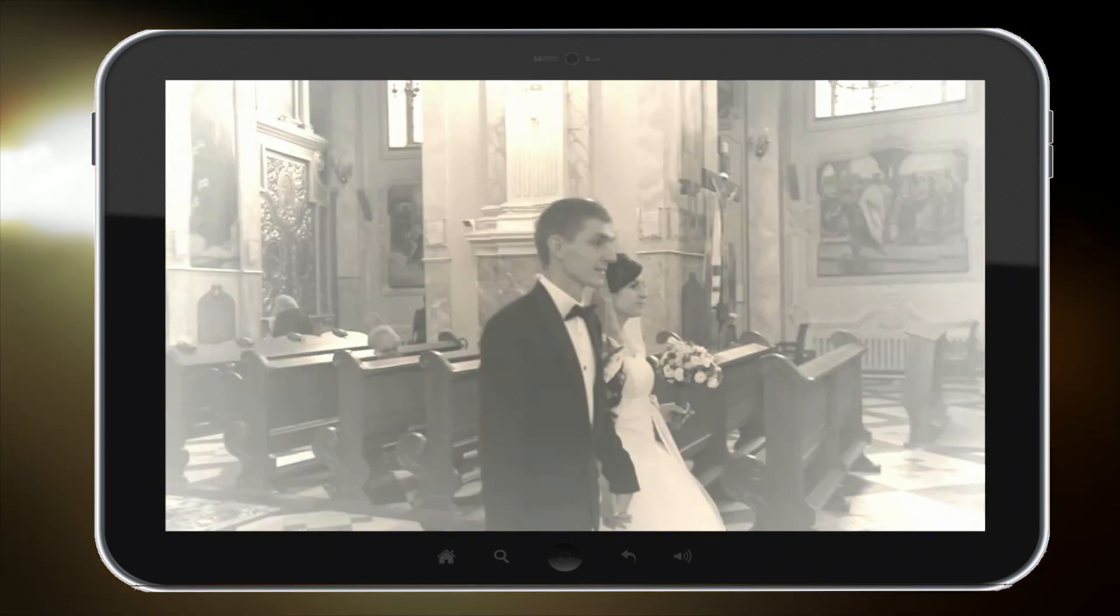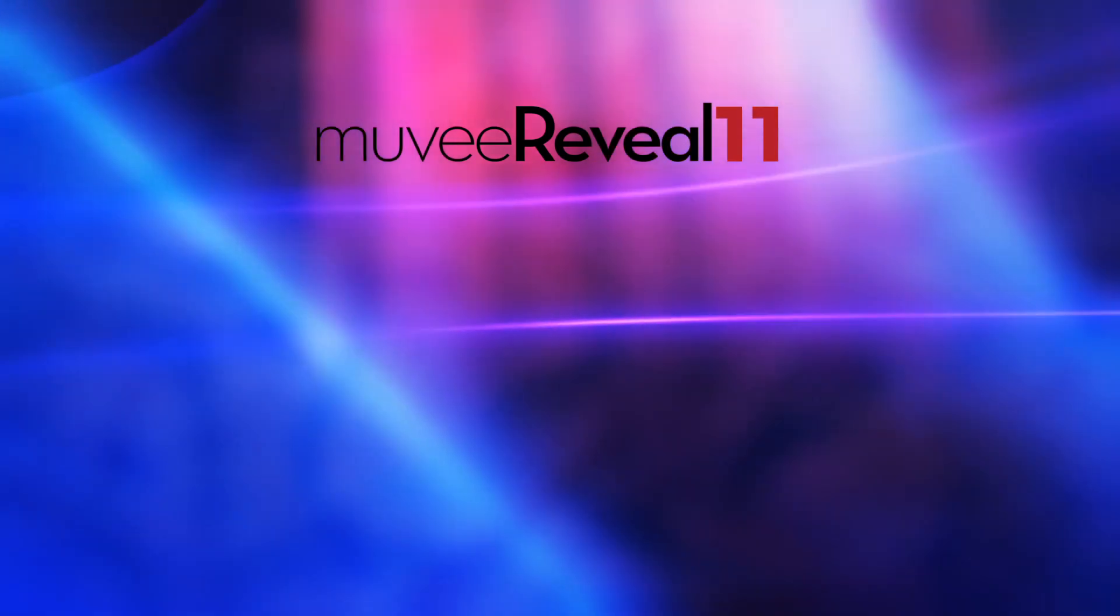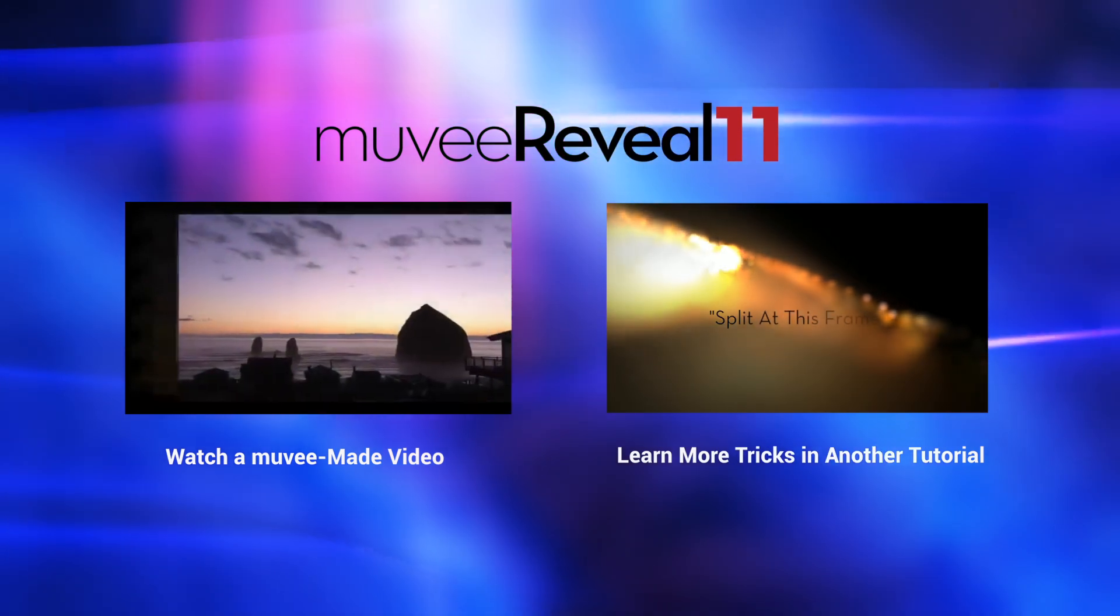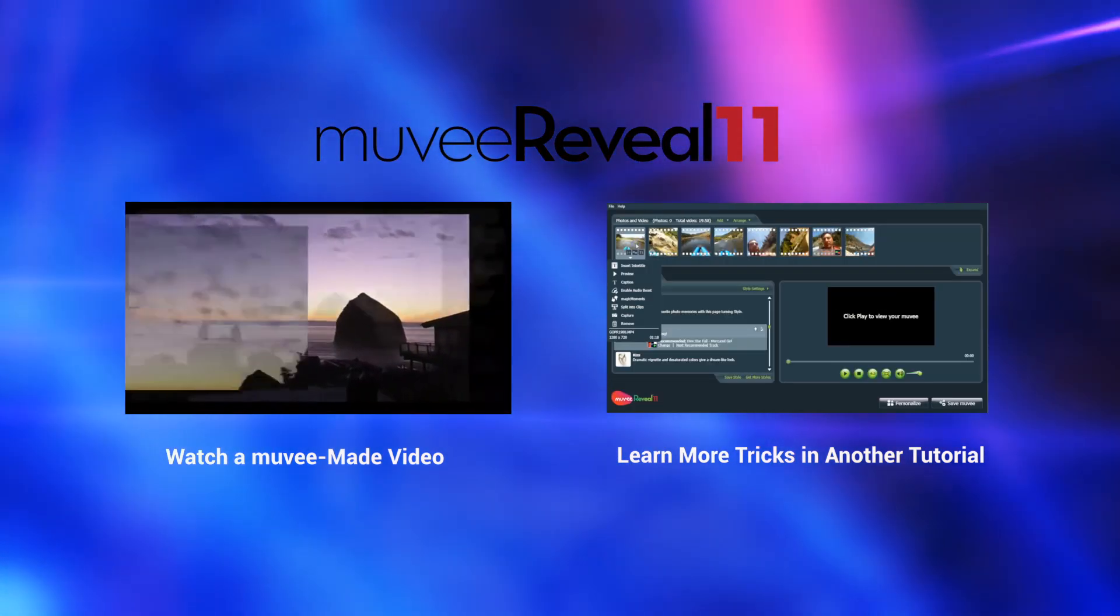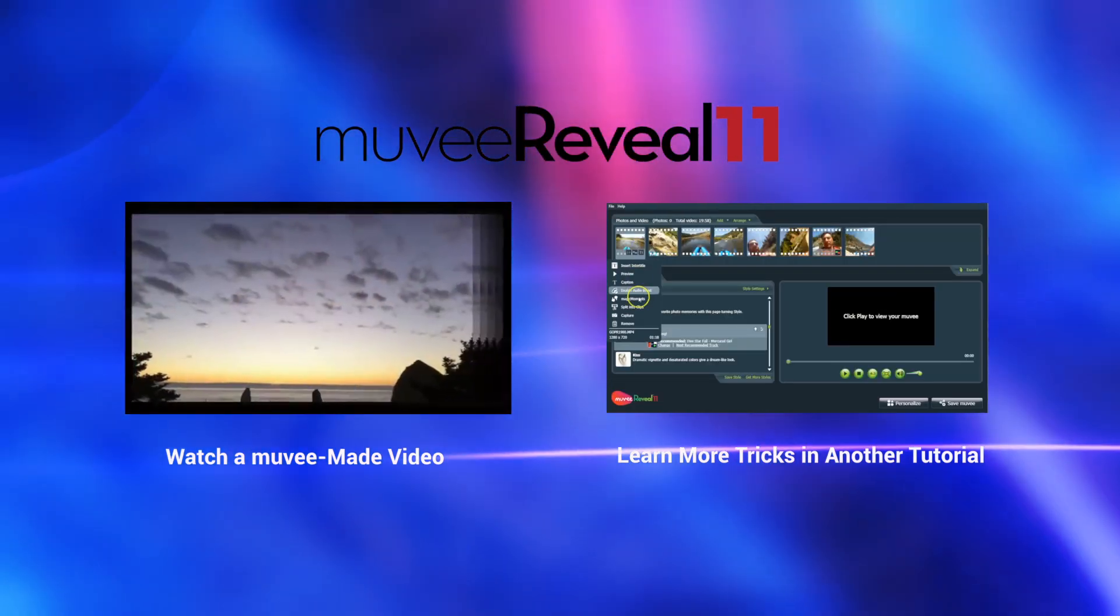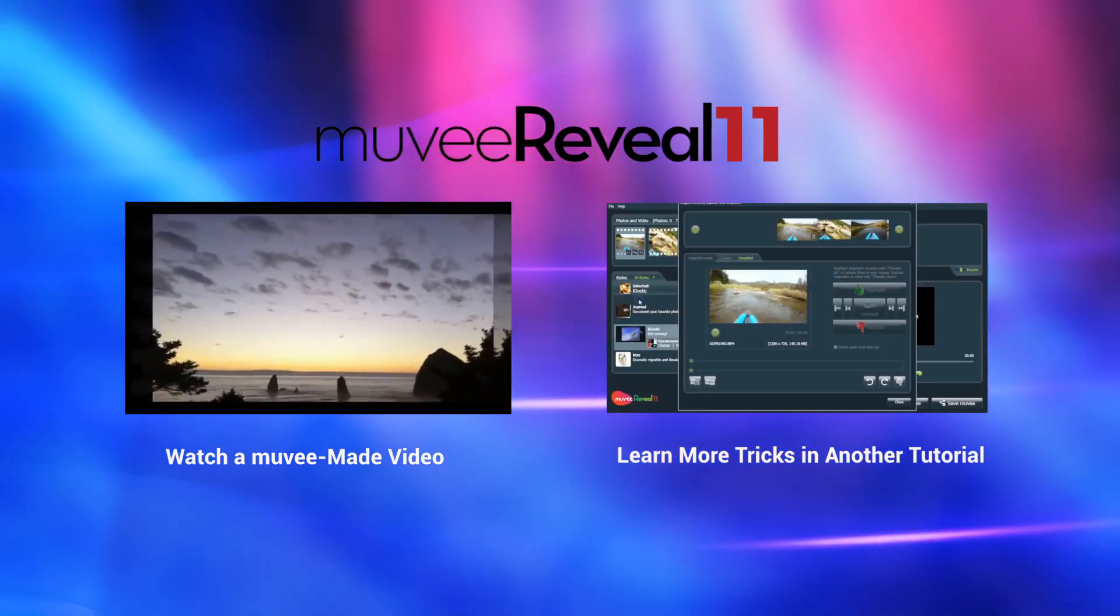Now watch a MUVI, or learn how you can gain greater control with the other powerful features in MUVI Reveal.